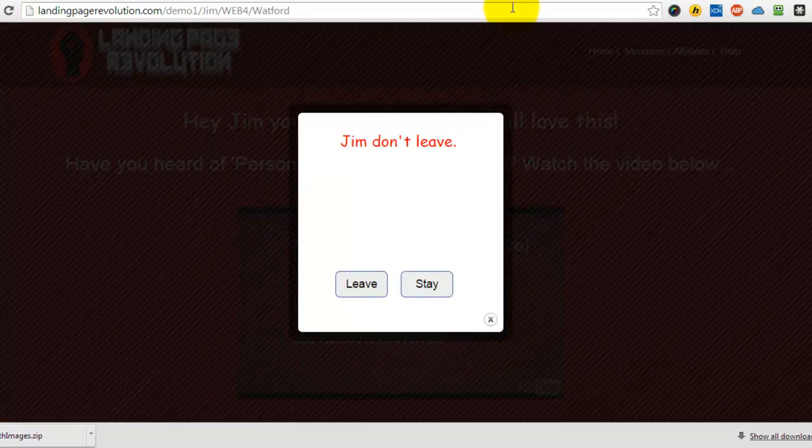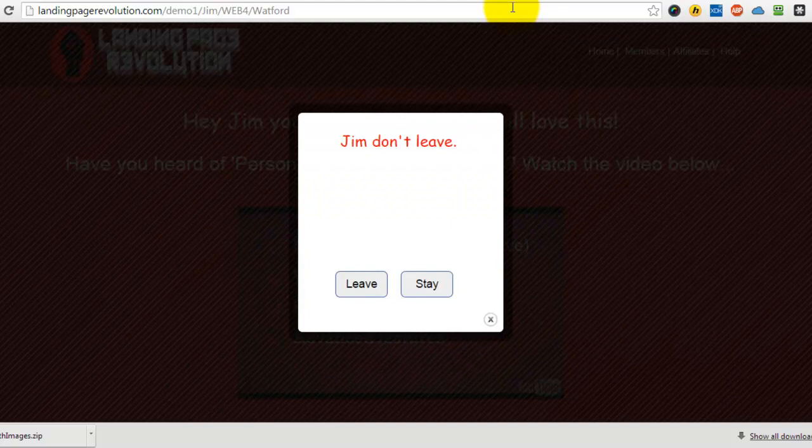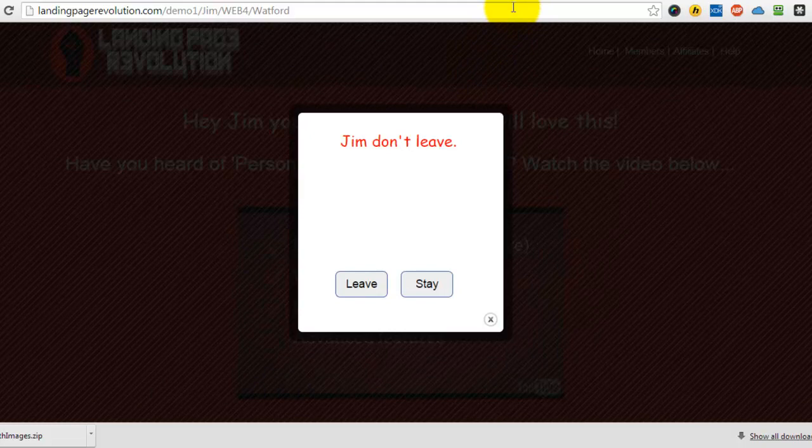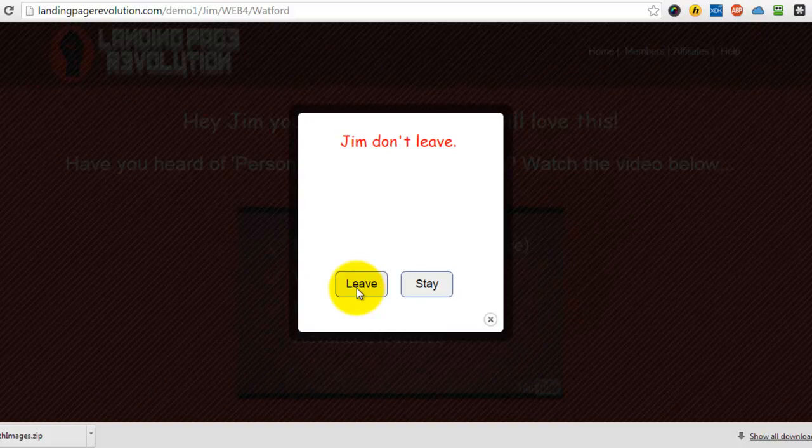OK, now when I try to leave the page you'll see the exit pop-up come up and it's telling me not to leave. And then I can either click leave that will take me to the URL that I put in, or if I click stay it will just keep me on the page.